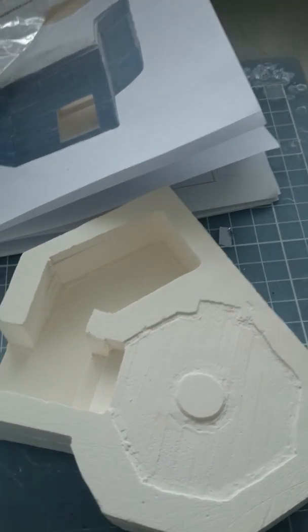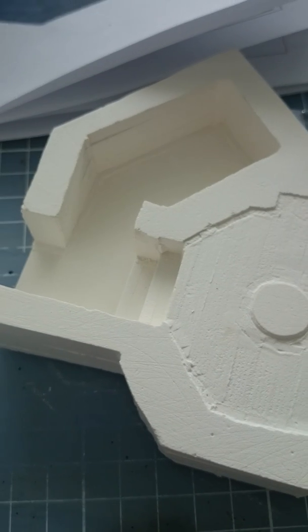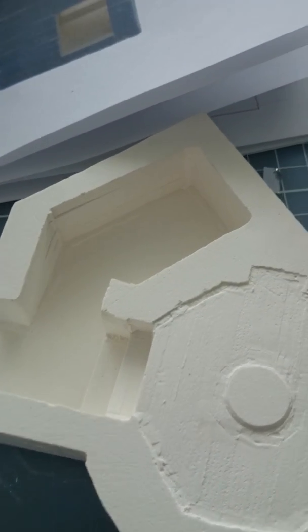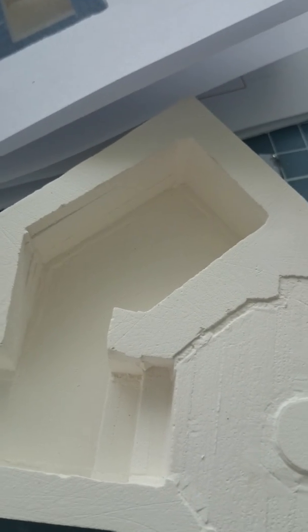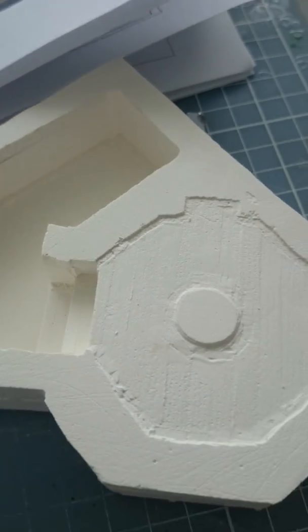We have here the bottom, the stairs, and some place to put stuff in.